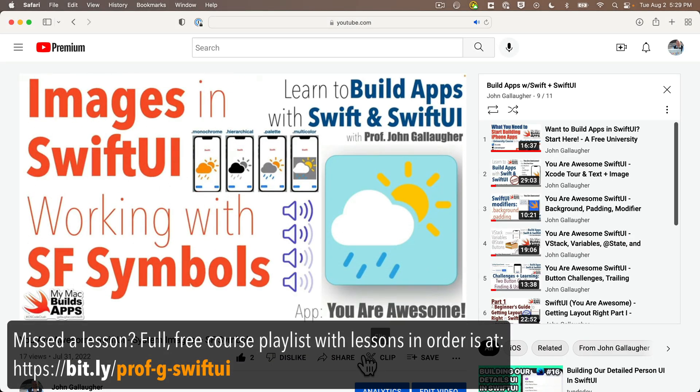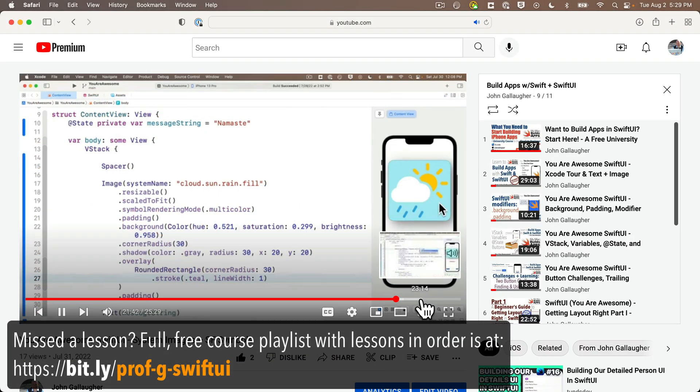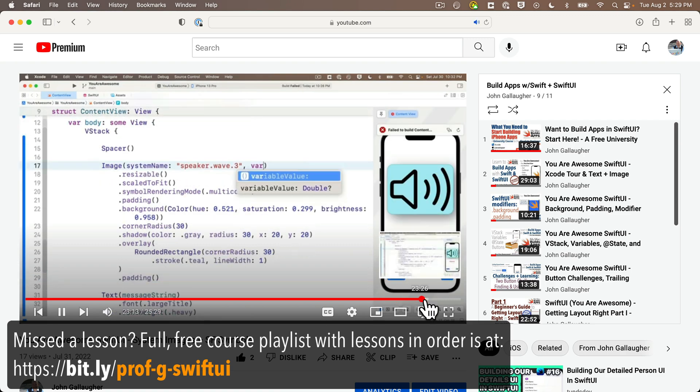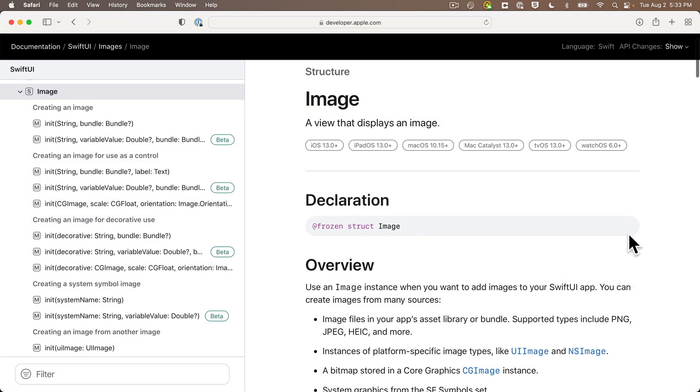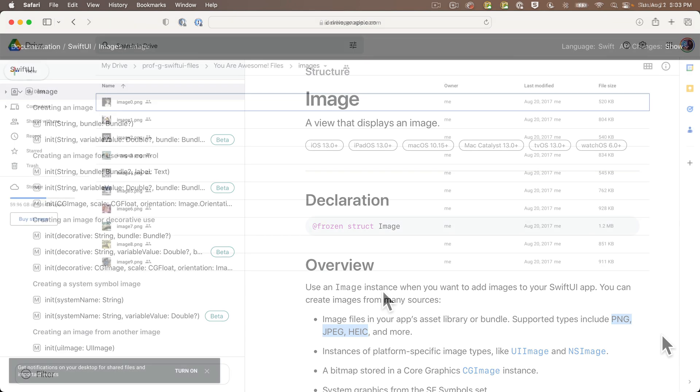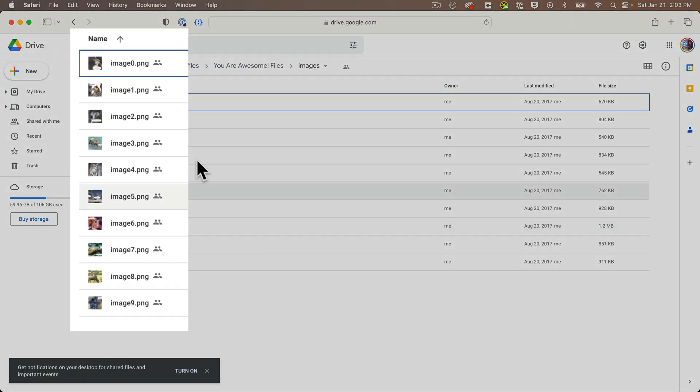We've already learned to work with Apple's SF symbol system images, but now we're going to add our own images to the You Are Awesome app. You'll need your own images—you can use PNG, JPEG, or HEIC formats. Check Apple's documentation if you want to use another image format, but those three should cover most still images from your camera or the web.